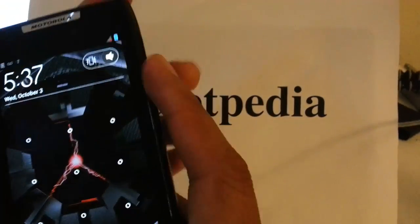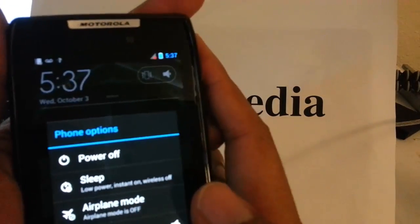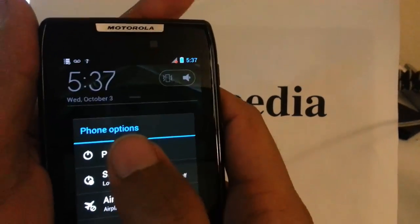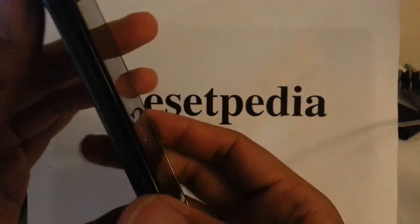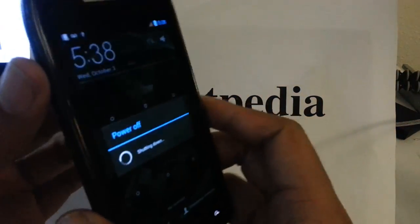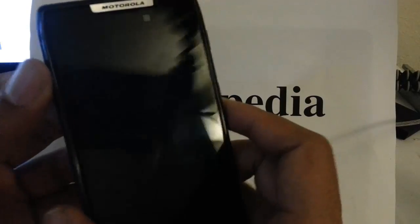This is how you would do it. First of all, we must turn off the device. So, hold down the power button. Turn it off. Because this doesn't have a removable battery.